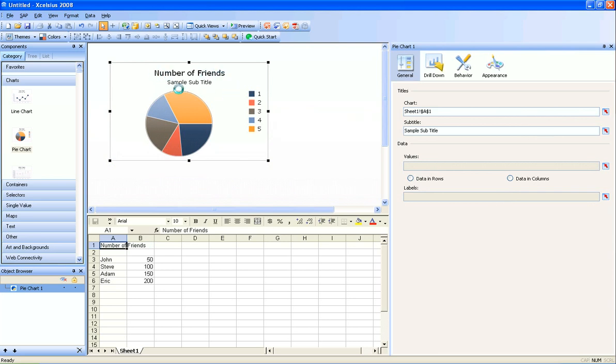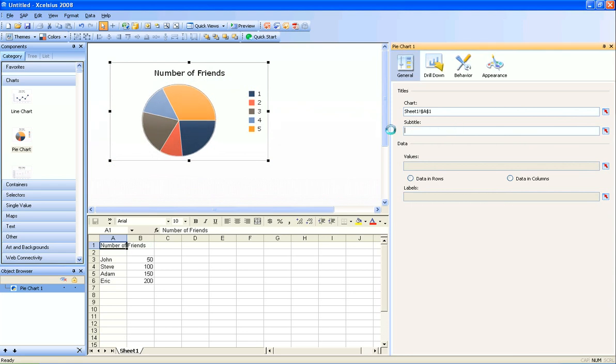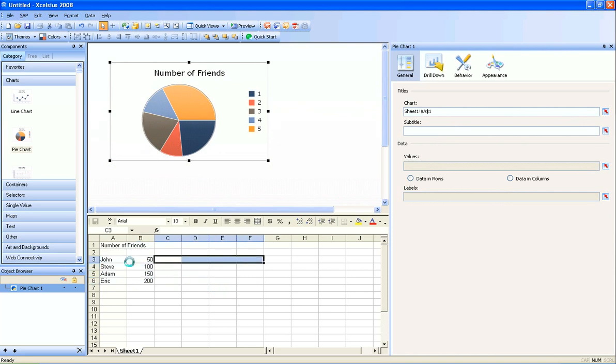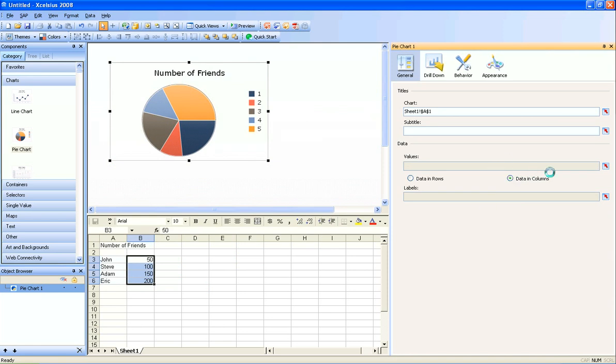For this chart I don't need a sample title. I'm going to delete that. Notice that my data here is in a column, not a row. So if it was in a row it would be this way. Now my data here is in a column, so I'm going to select data in columns over here in the right pane,